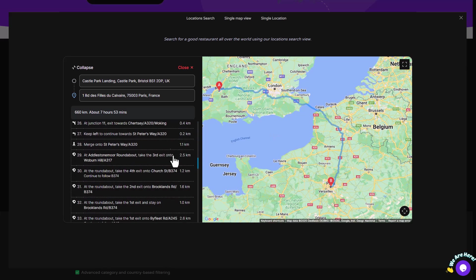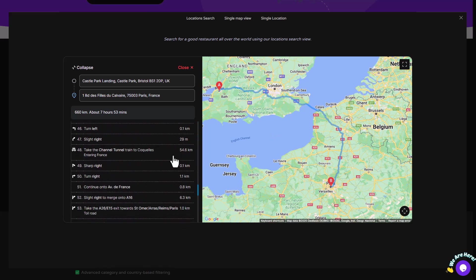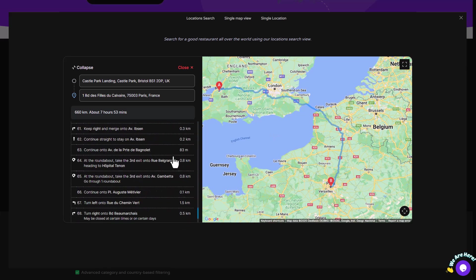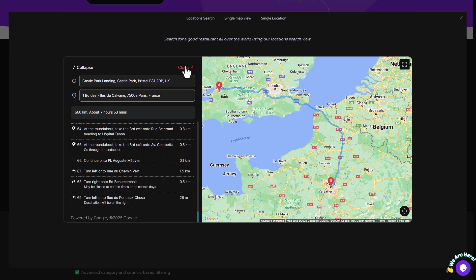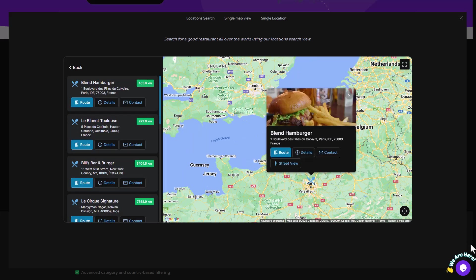The plugin is fully responsive, so it looks great on desktops, tablets, and smartphones.